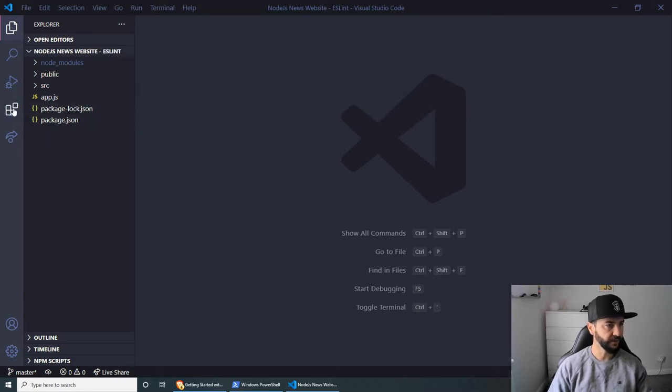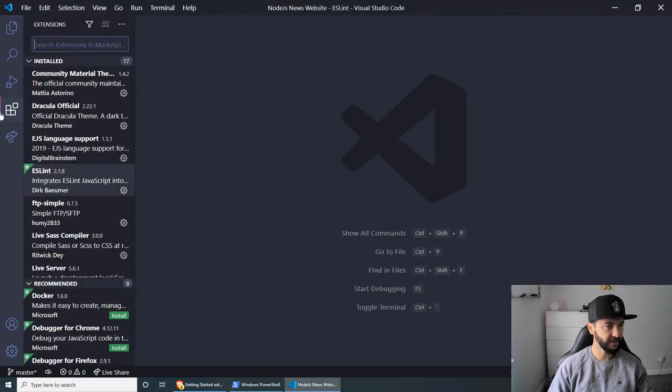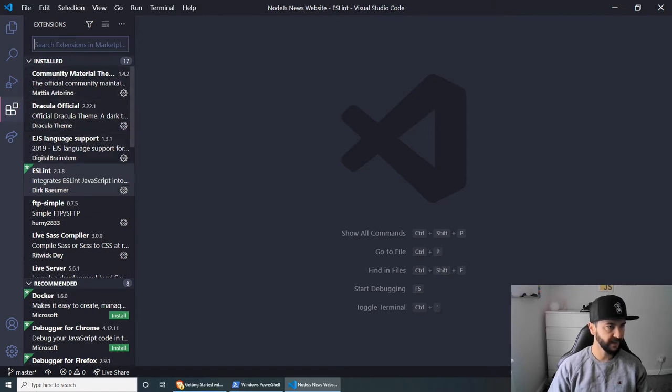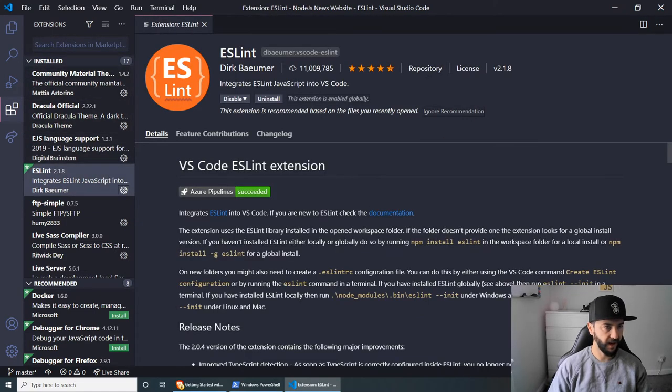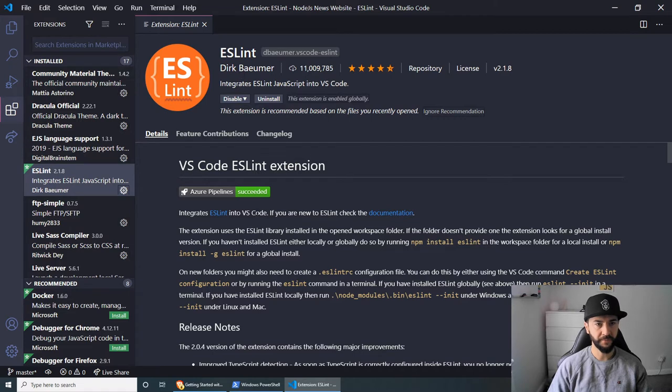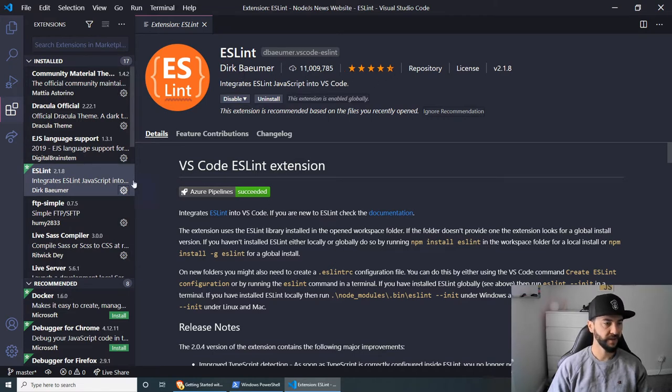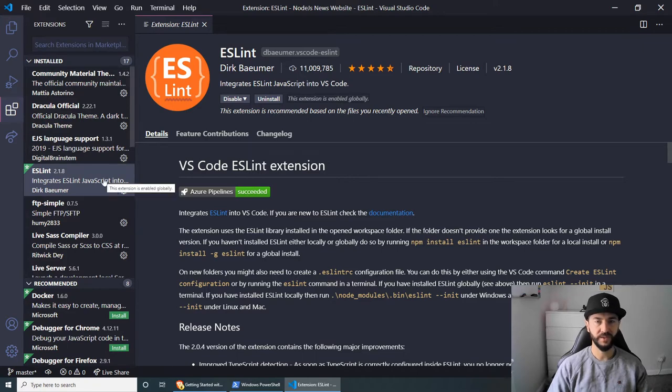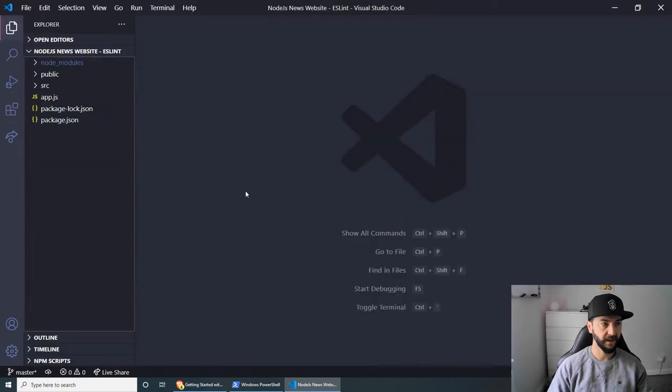And you can go under here, extensions, find ESLint, search for it. And the one that I have is this one with the orange logo, which is created by Dirk Bumer. And he has a lot of downloads and a lot of stars. So make sure you install this. And once you do, then let's do the setup.